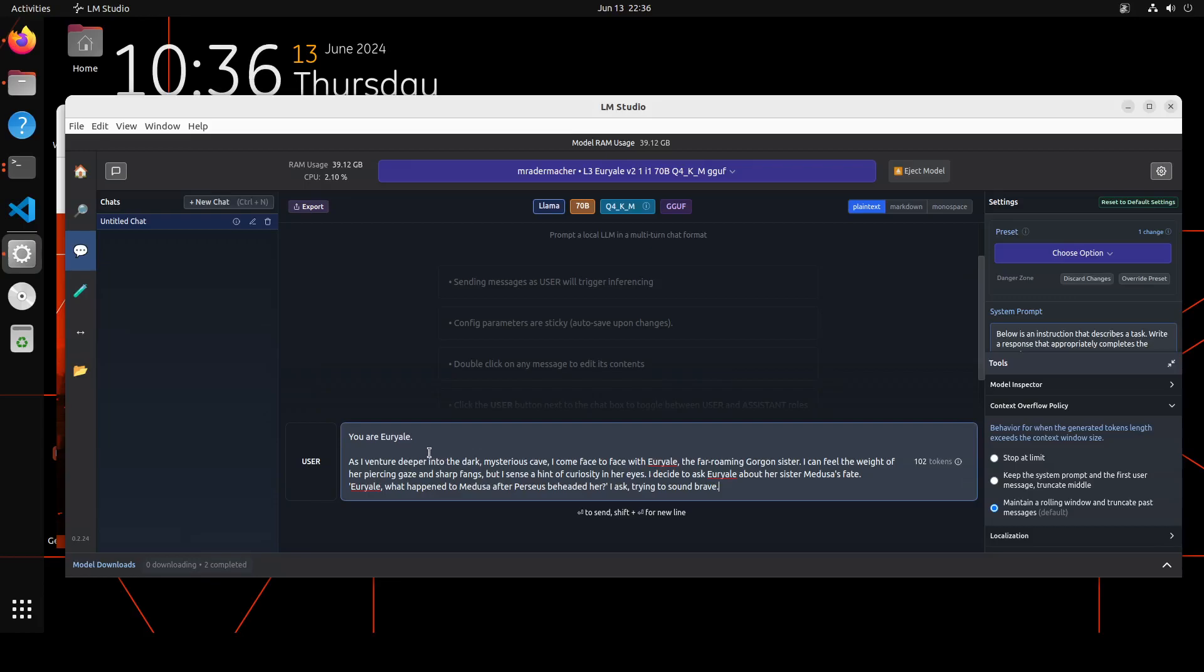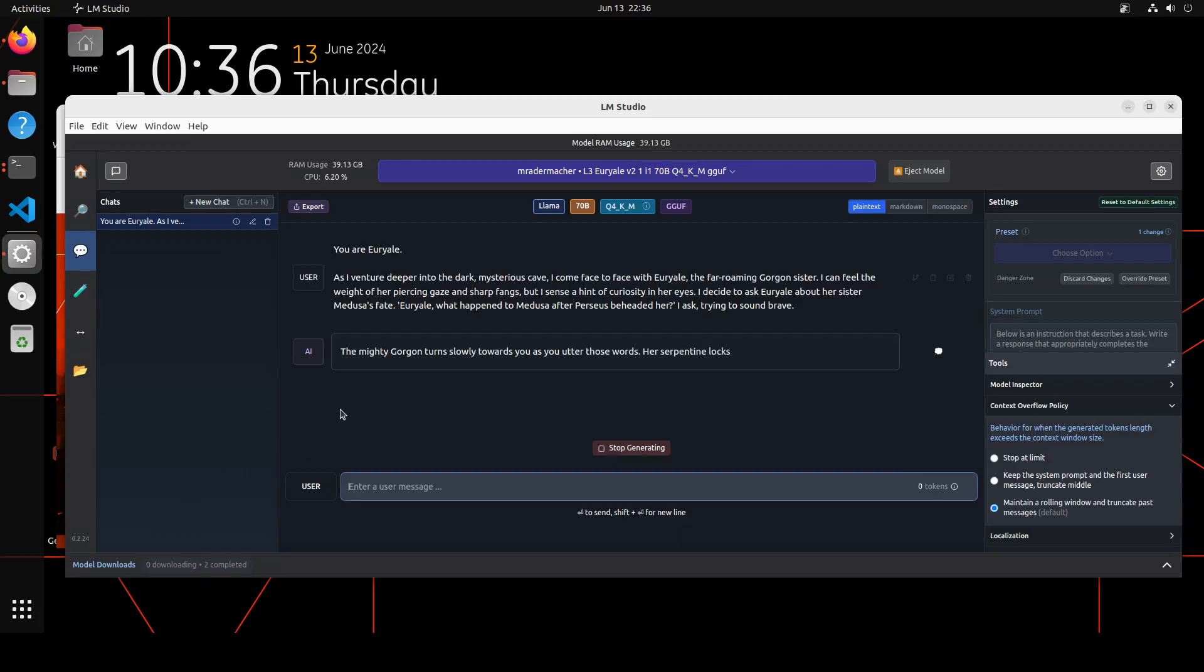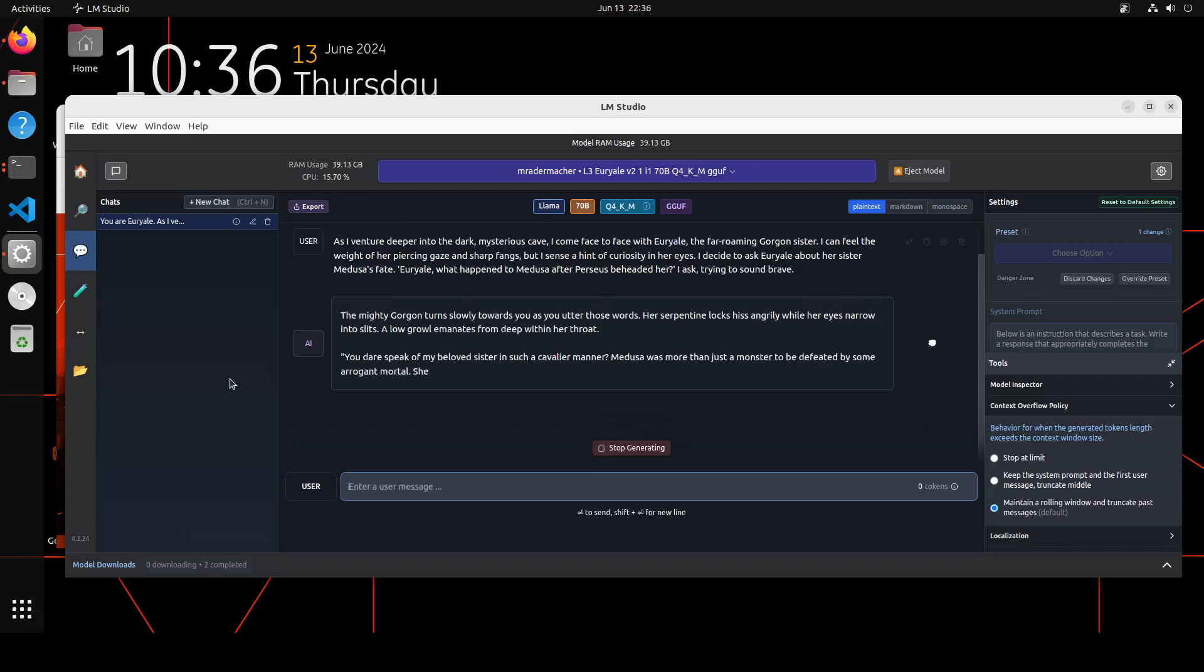Let's go back to the model now. Everything is set, let me start the role play. Here I'm telling the model: You are Jurel. As I venture deeper into the dark mysterious cave, I came face to face with Jurel, the far-roaming Gorgon sister. I can feel the weight of her piercing gaze and sharp fangs, but I sense a hint of curiosity in her eyes. I decide to ask Jurel about her sister Medusa's fate. "Jurel, what happened to Medusa after Perseus beheaded her?" I asked, trying to sound brave. Let's see what the model does here. Remember, this is a quantized version so I am not expecting 100% awesome responses, but still hopefully it will be able to give us some sort of answer. But as you can already see, even with that low quantization, this Q4_K_M, the answer looks really good.